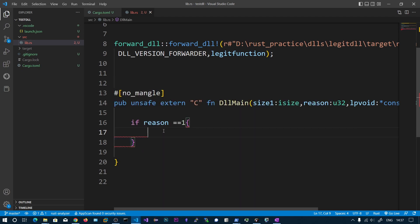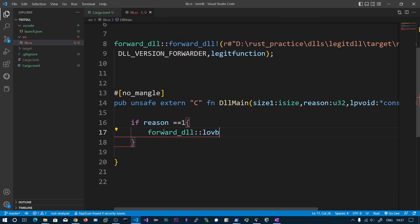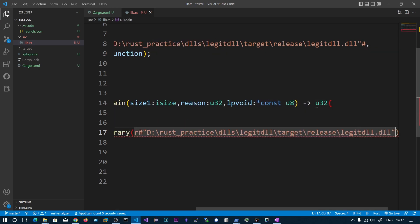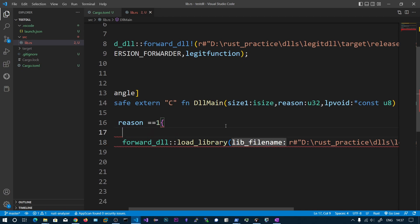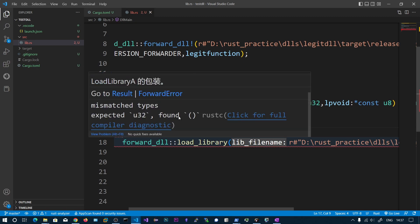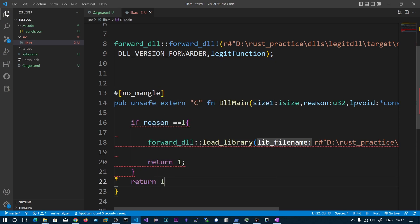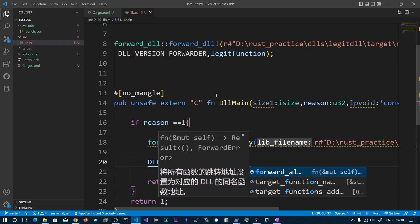We need to first load the original library using the `load_library` function. You can use the Win32 API or the load_library wrapper provided by the crate. At the end we return 1. After loading the DLL, we forward all of the functions using `dll_version_forwarder::forward_all()`.